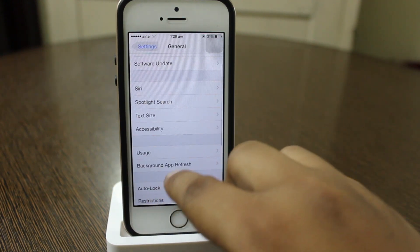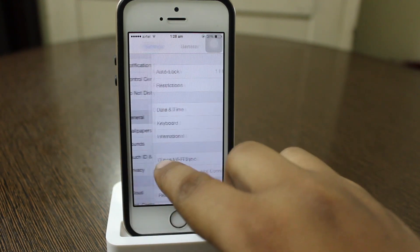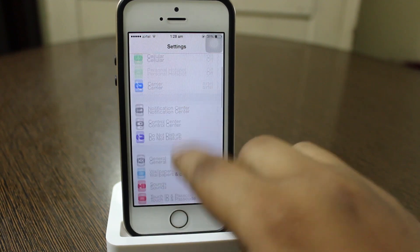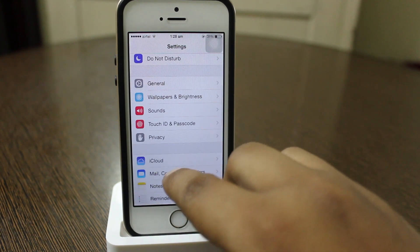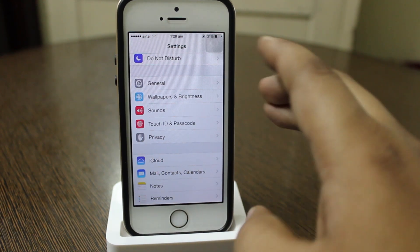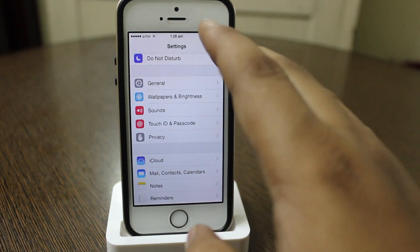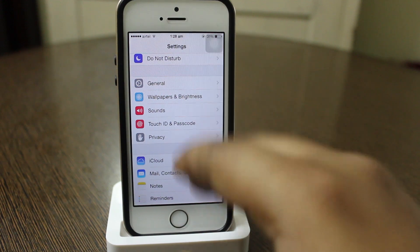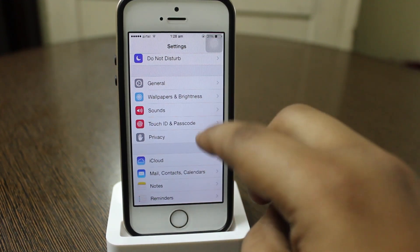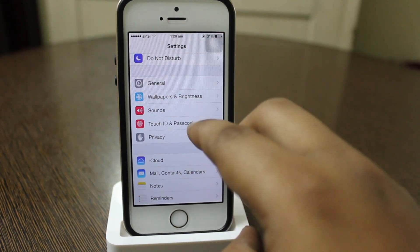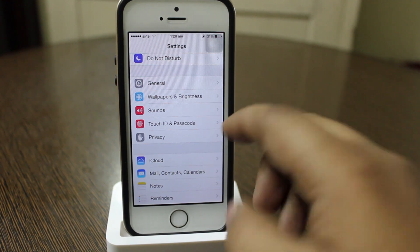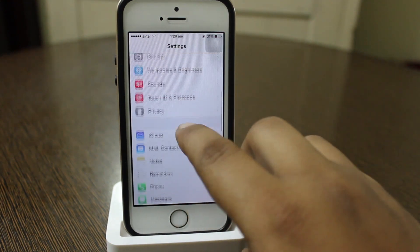When you go into your settings option, you can notice that Touch ID and Passcode has been directly brought to the front page of the settings, so it's easier to access your Touch ID or even your passcode.